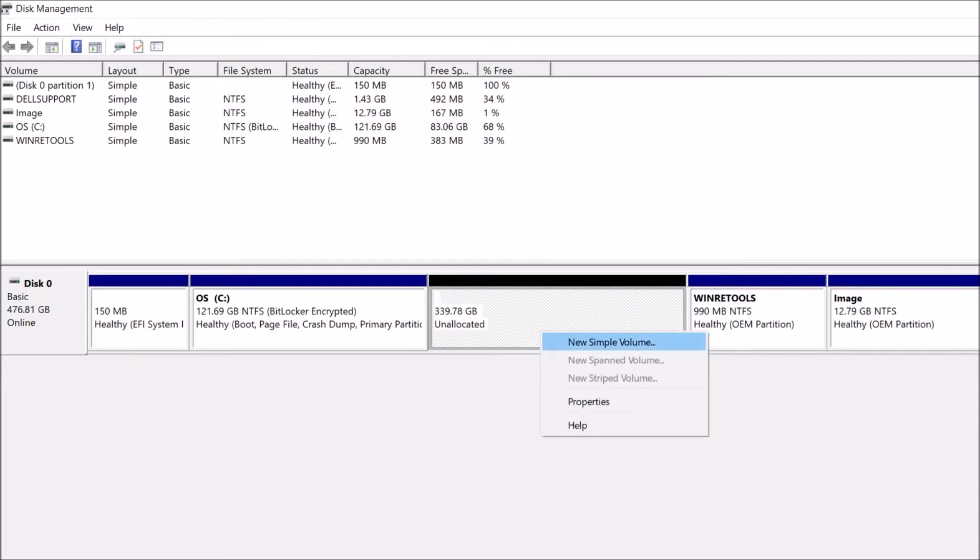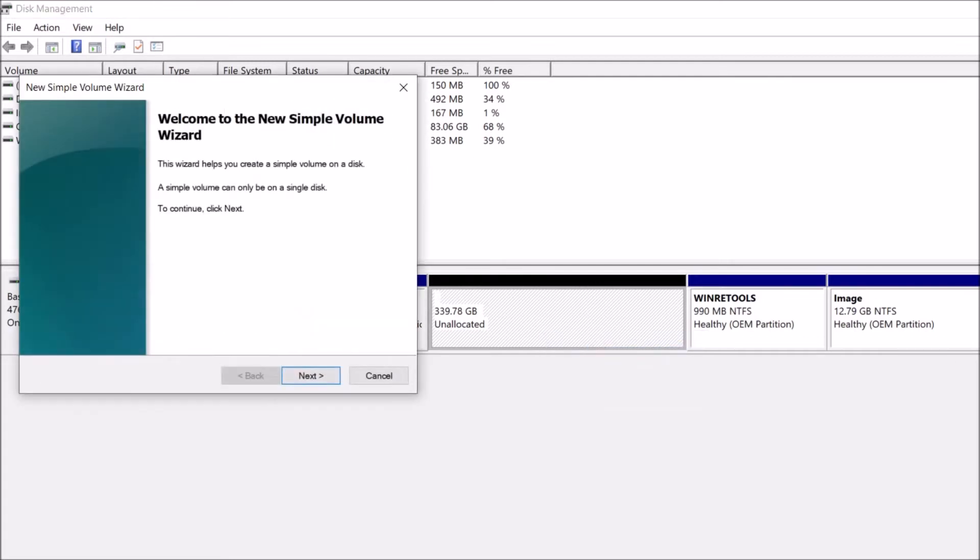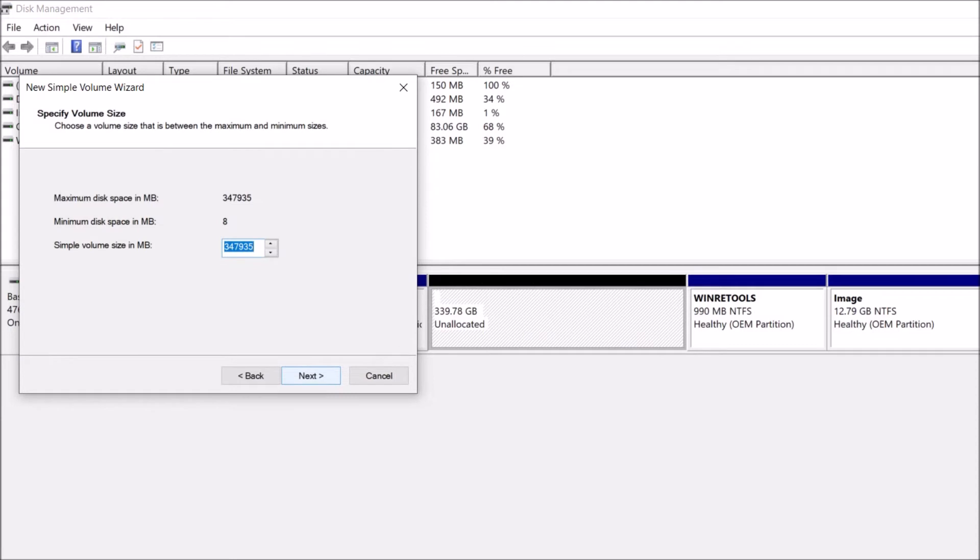Now, right-click here. Click on New Simple Volume. This window will open. Click Next. Here, enter the volume of the drive you are going to create.